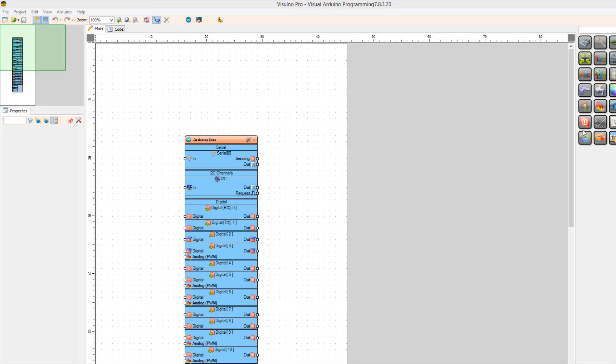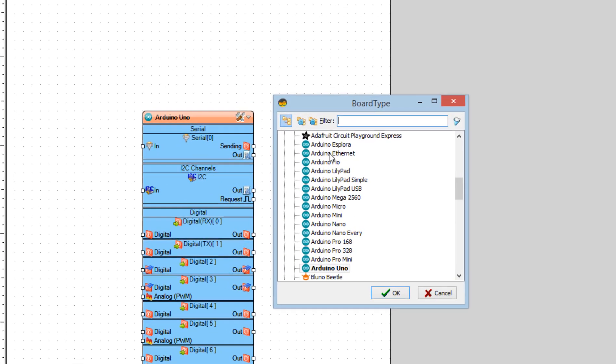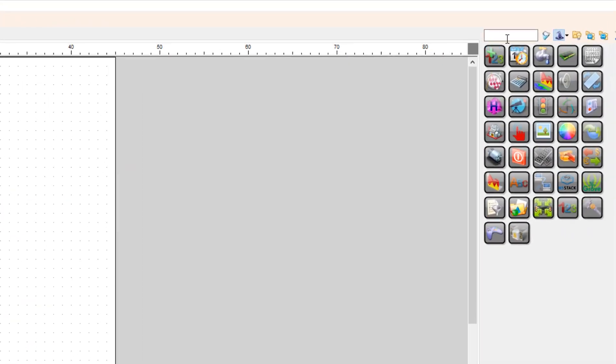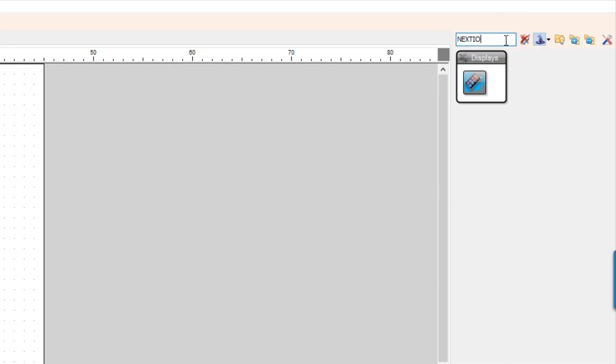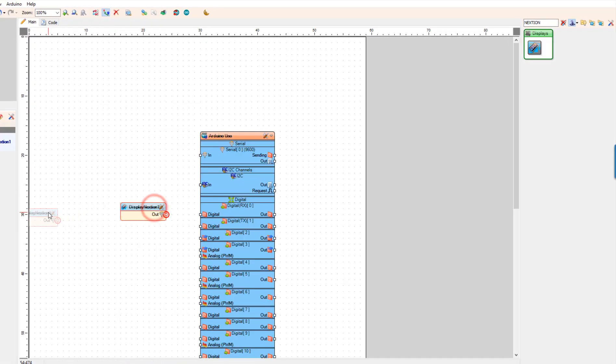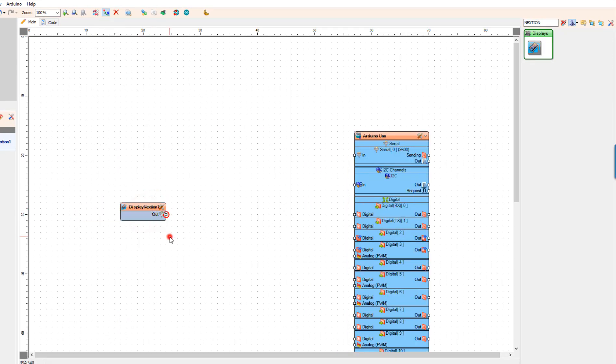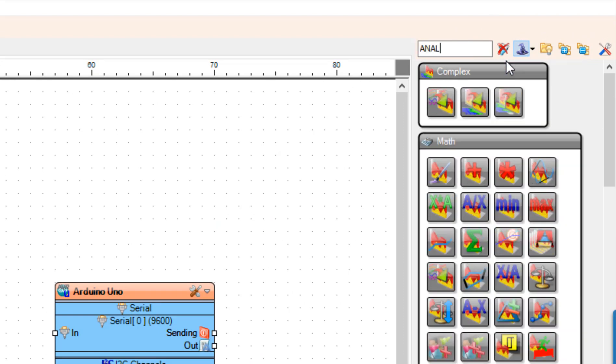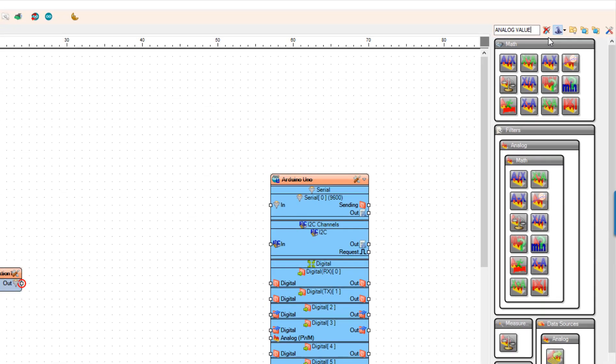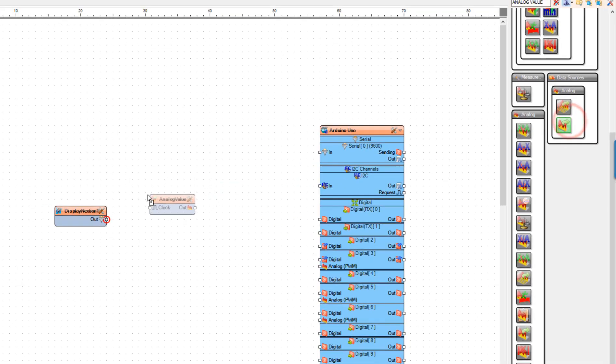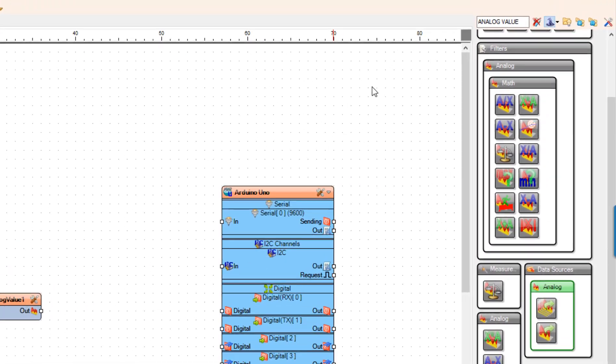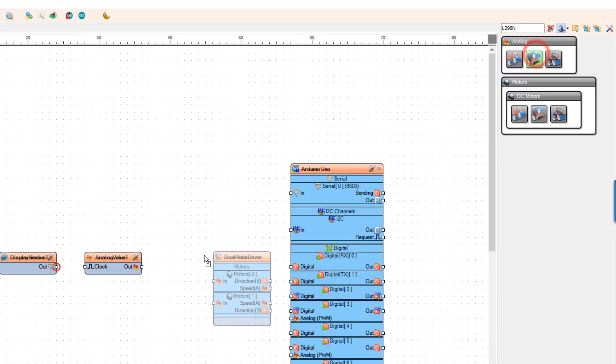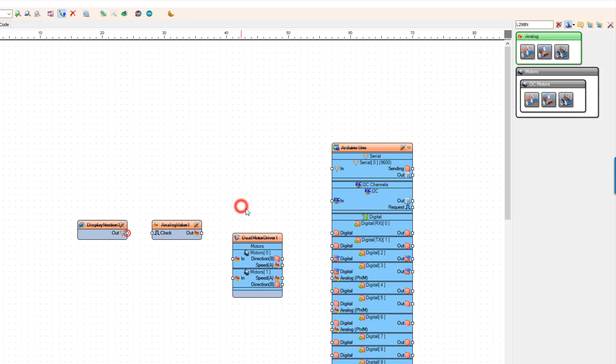Start Visuino and select the board. In our case it is Arduino Uno. Add Nextion display component. Add analog value component. Add L298N driver motor component.